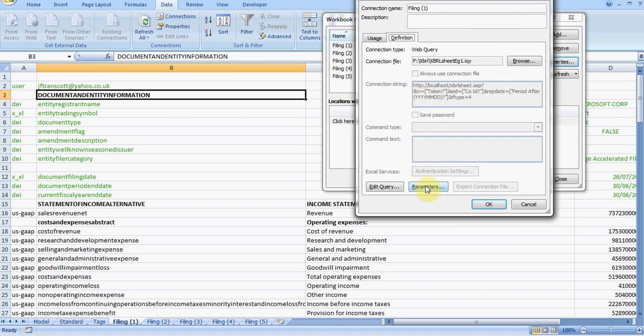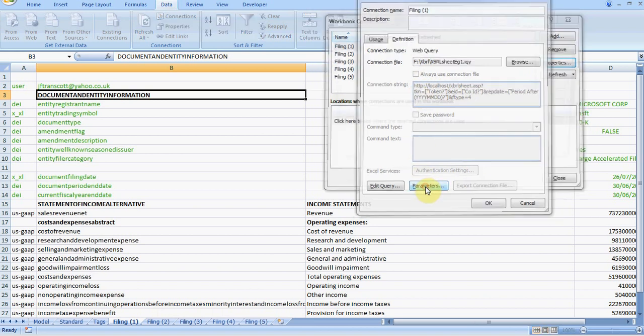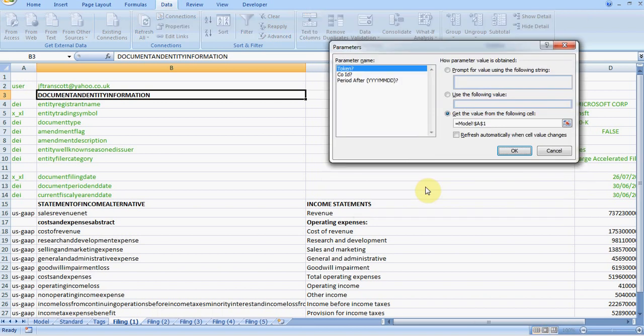And again, as you can see, we can edit the parameters from here. It's worth pointing out that not only can you select a parameter by specifying a cell in which it's located, you can also, for example, get it to prompt you for each of the parameters that you need in order to build your web query.